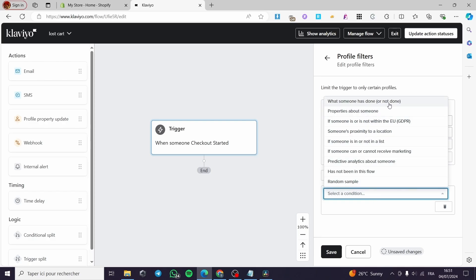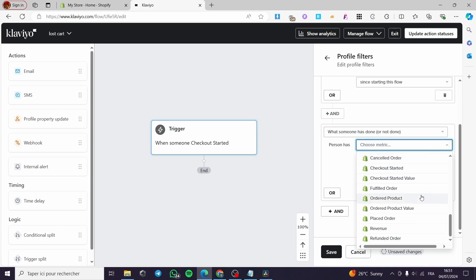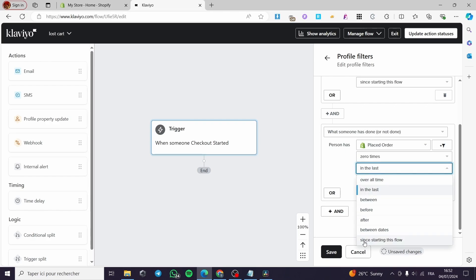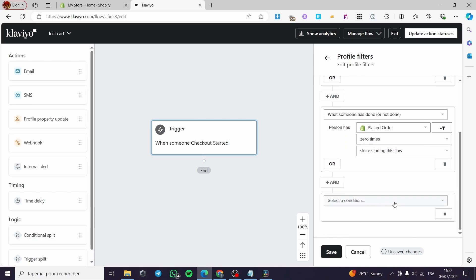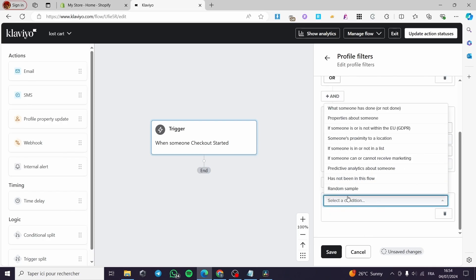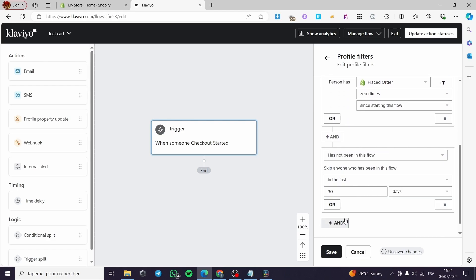Now add a second filter: condition is 'What Someone Has Done or Has Not Done,' select the metric 'Placed Order,' set it to zero times, and timeframe to 'Since Starting This Flow.' Then add a third filter: condition is 'Has Not Been in This Flow,' and set the timeframe to 'In the Last 3 Days.' Click Save.